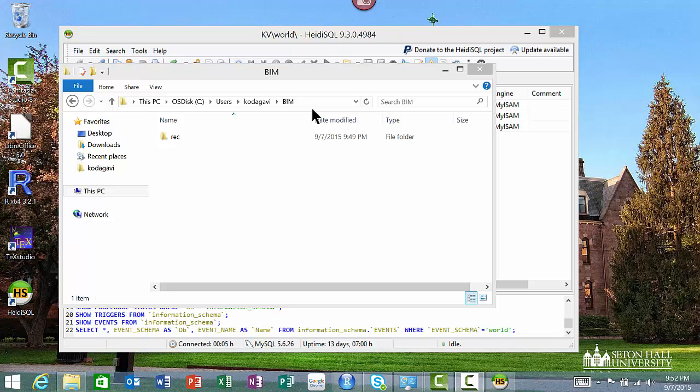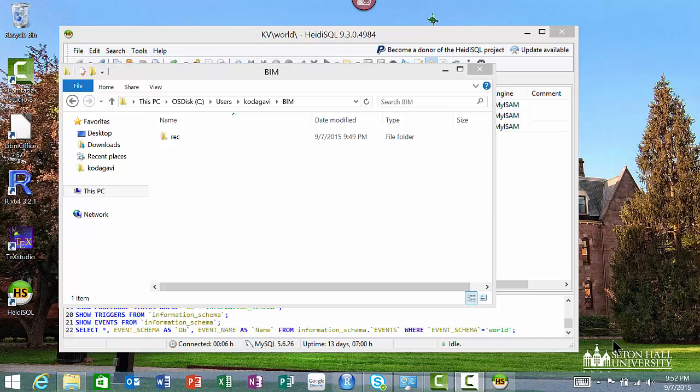If you followed my instructions, MySQL would have been installed to start as soon as your computer starts. The first thing you want to do is test that MySQL is actually running on your computer.